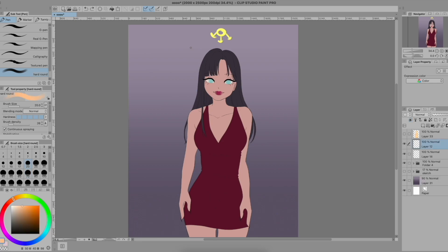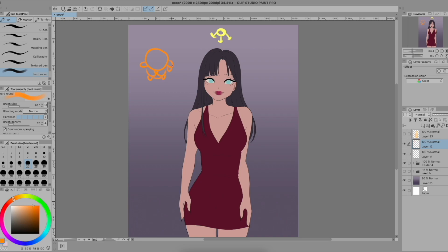Basically, you have to imagine yourself as a camera in the same place as your light source. What do you see? I see a head, a nose, shoulders, breasts, maybe a little bit of tummy, some feet, the arms and hands. Now I know these are the areas that need to be highlighted.